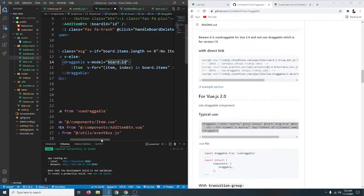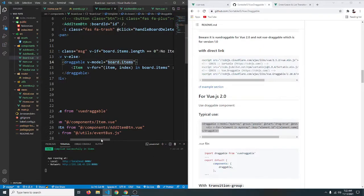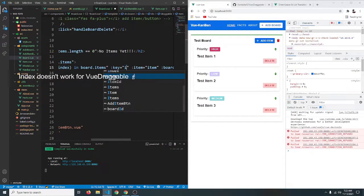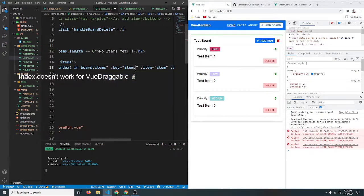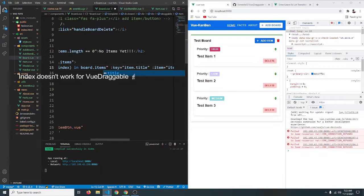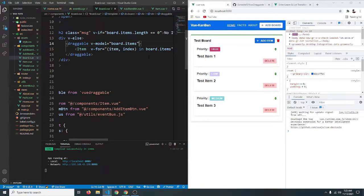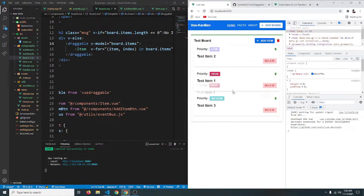And the model will be our board.items. So let's say board.items. Save it and it should work. Let's see if it works or not.